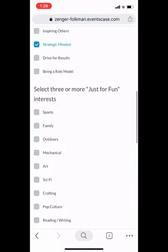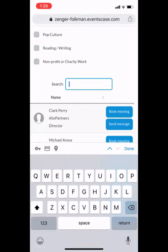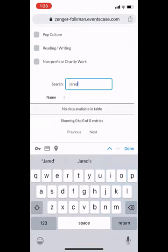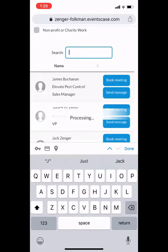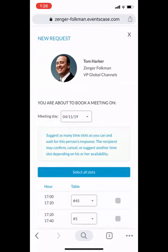Now I'll show you how to book a meeting. You can also use the search bar above the attendees and search by name, company name, or title to sort through. I'm going to search for Tom — Tom Harker — and to book the meeting, I'll select 'Book Meeting.'